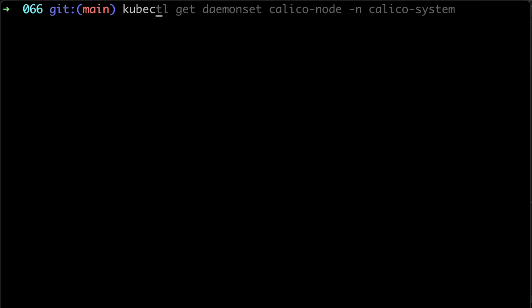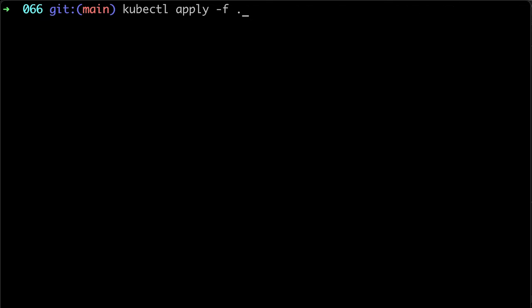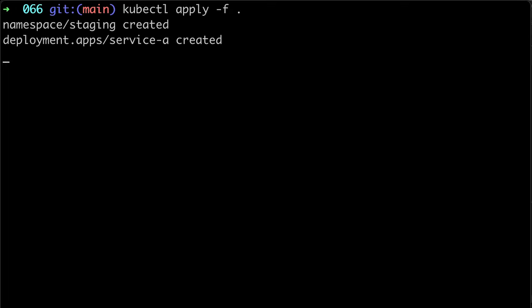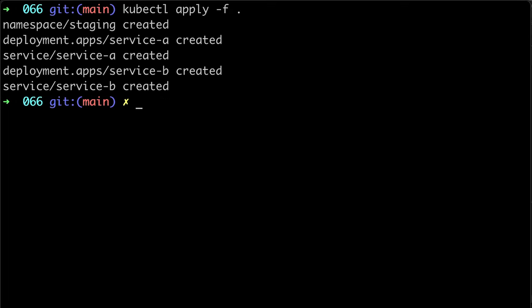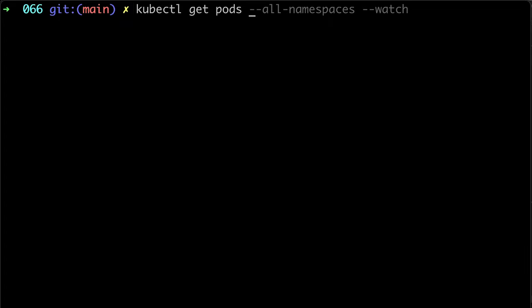And finally, let's use kubectl to apply our changes. Now let's list all the pods and services in the staging namespace.